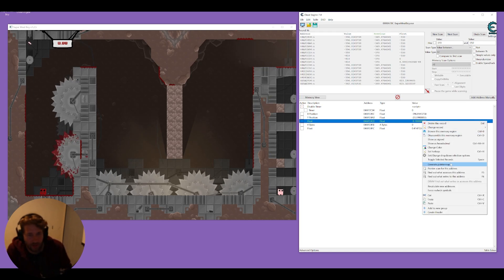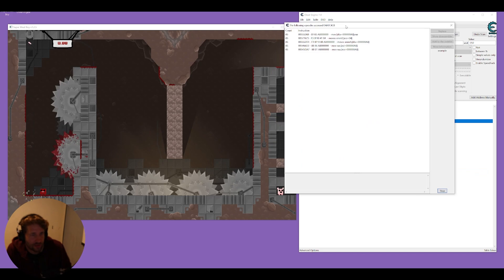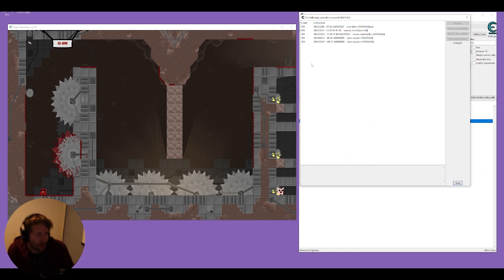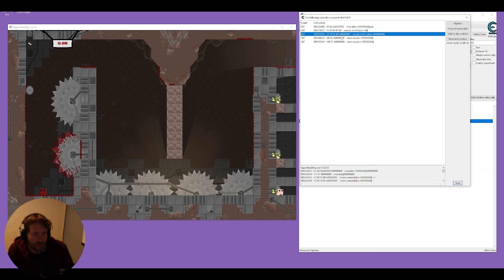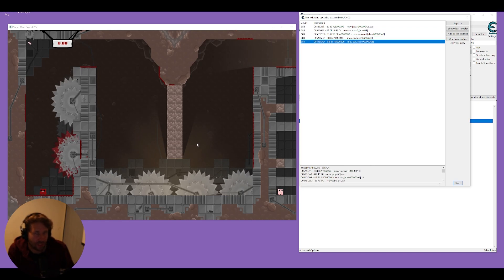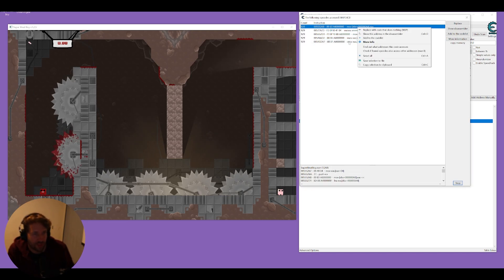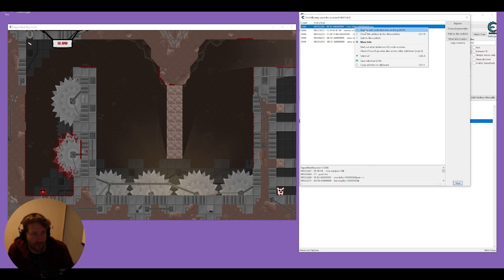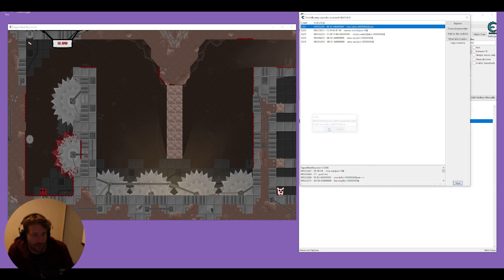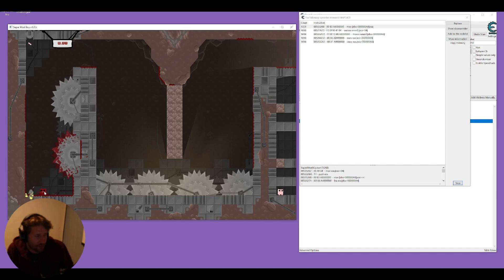So there's this address that changes. This value this minus 9.1 could very well be the down force you get from gravity you can see when we jump it goes up when we're on our way back down it goes minus. So one thing we could do is right click on it and do find what accesses this address. If this has anything to do with gravity and we turn off one of these pieces of code that could just give us no gravity.